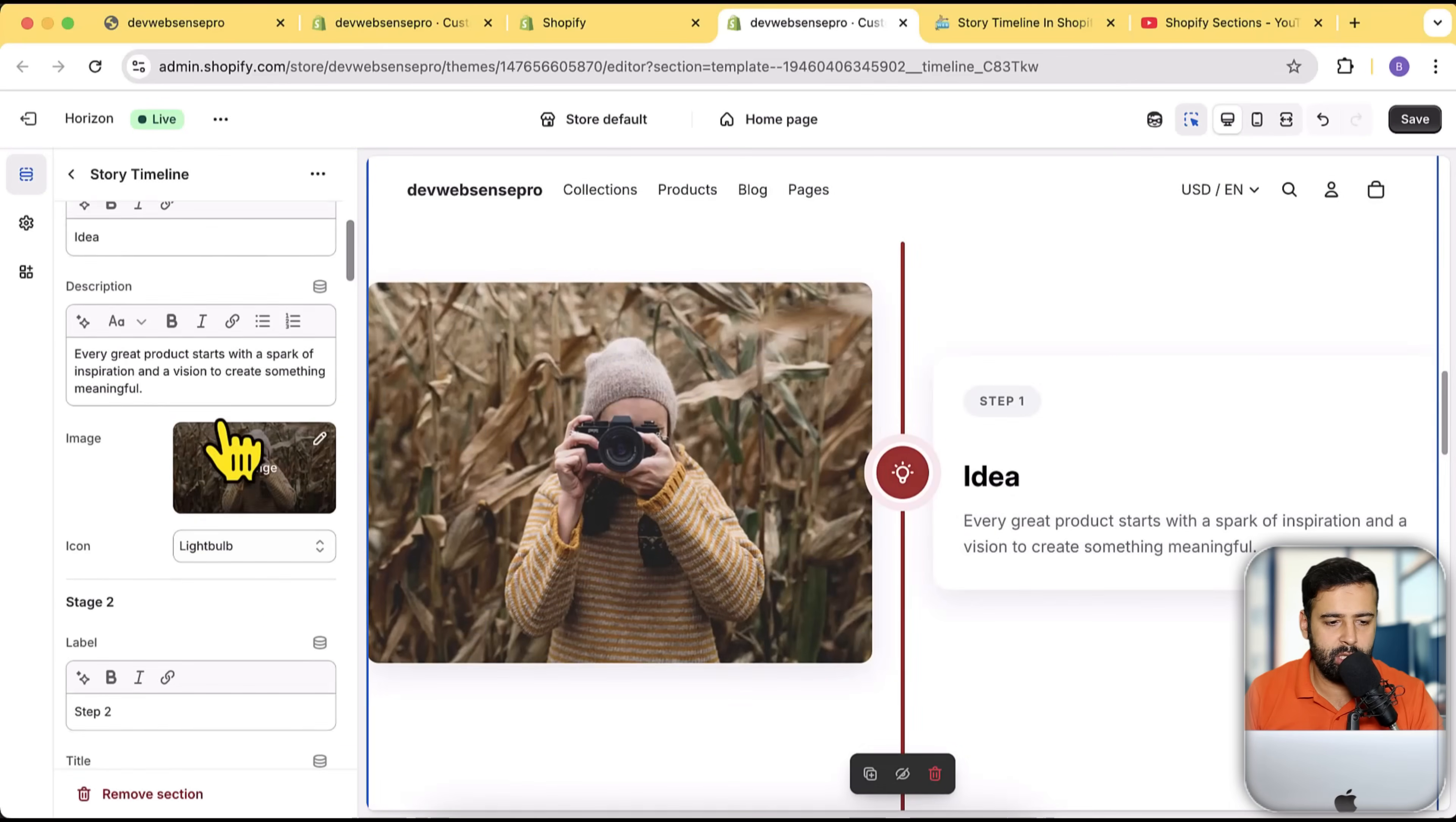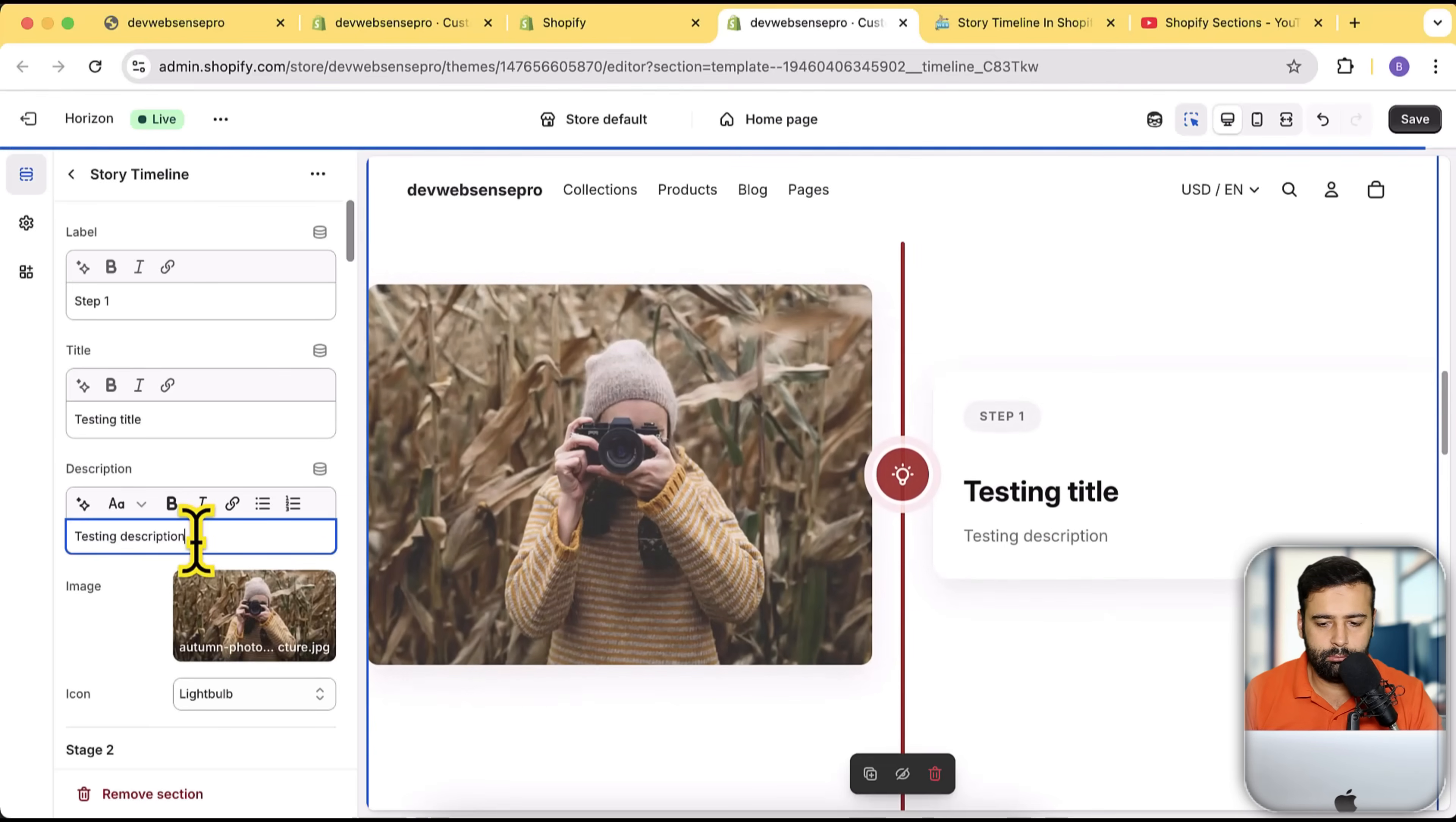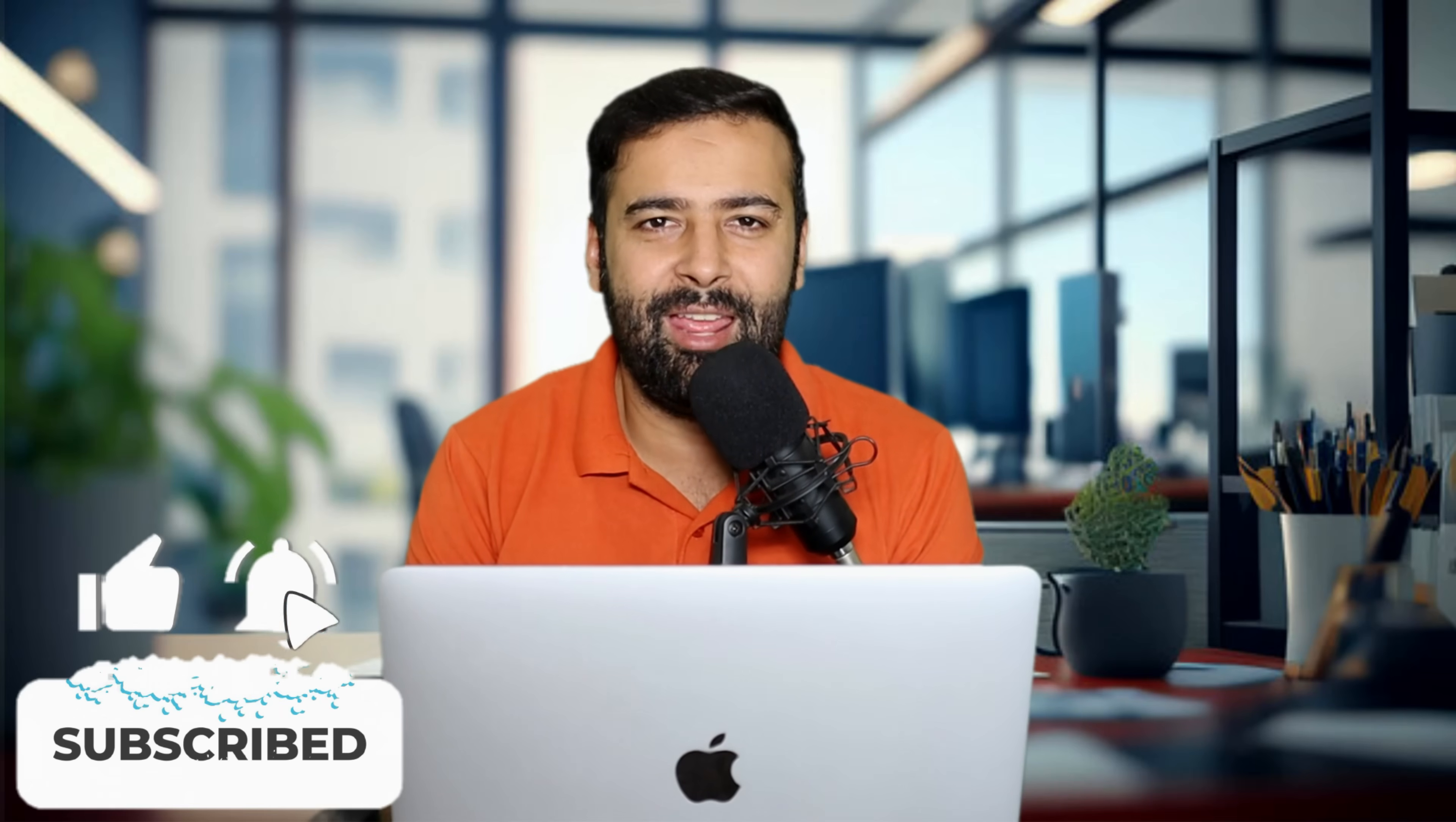Try changing the text of this title here—testing title, and then testing description. Perfect, it's working completely. All right, and that's it for this video guys. Let me know in the comments below if you want me to create further sections for you, and do not forget to subscribe. Until next video, have a great day.